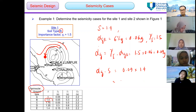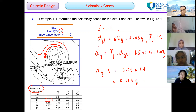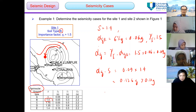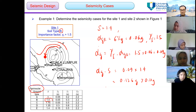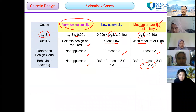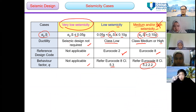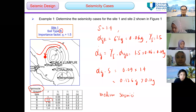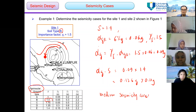Alpha G times S equals 0.126g. This is greater than 0.10g. Looking at the table, greater than 0.1g is under the category of medium seismicity. So this is a medium seismicity case, and we propose ductility class medium for design.